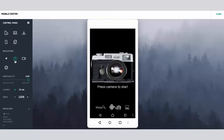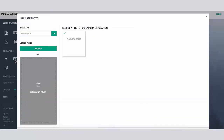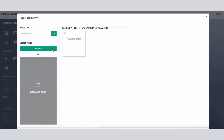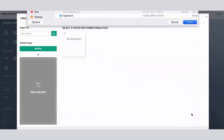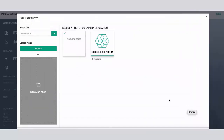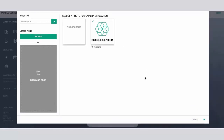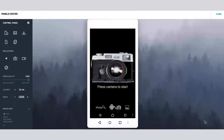In the Device Control Panel, click Photo Simulation. Currently, simulation is off. Let's upload an image file. During photo simulation, Mobile Center will replace the camera output with this file. Click the uploaded image to select it. Note the green frame around the button — this means that the simulation mode is active.